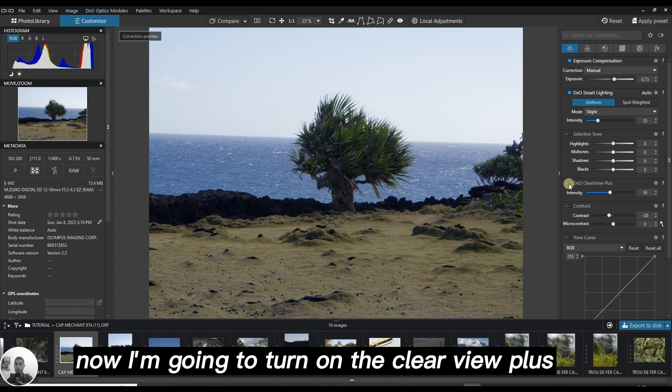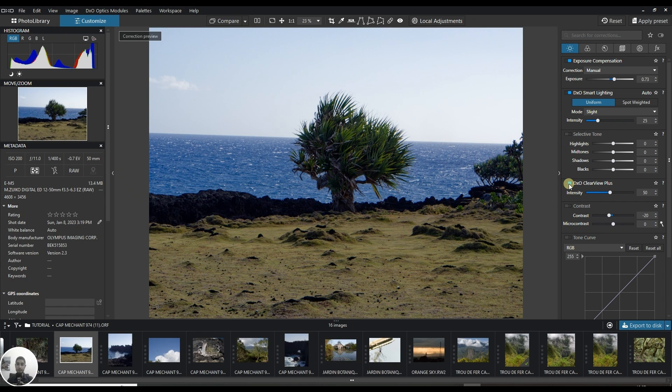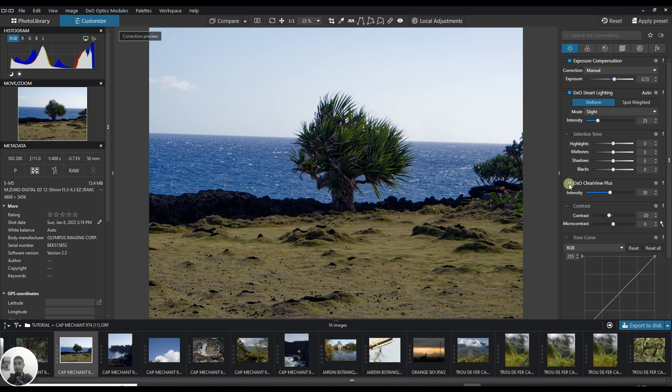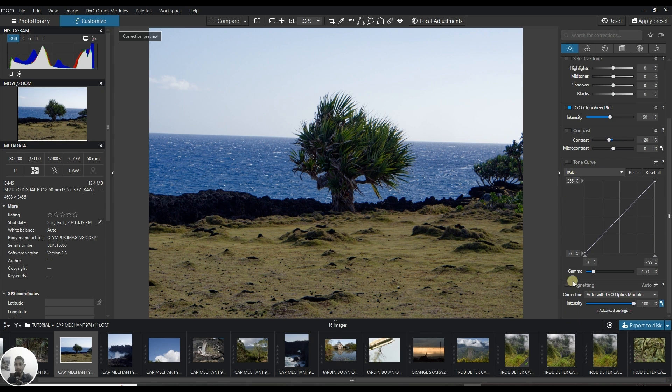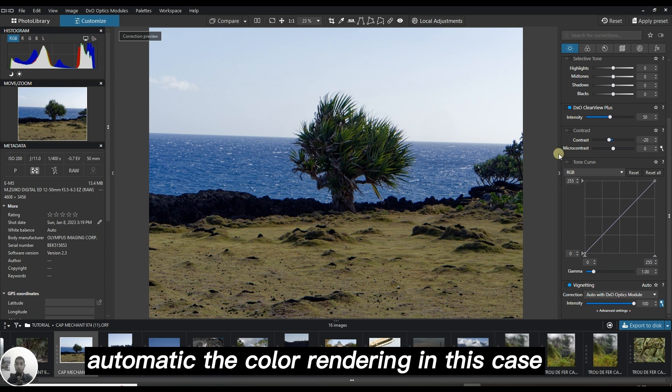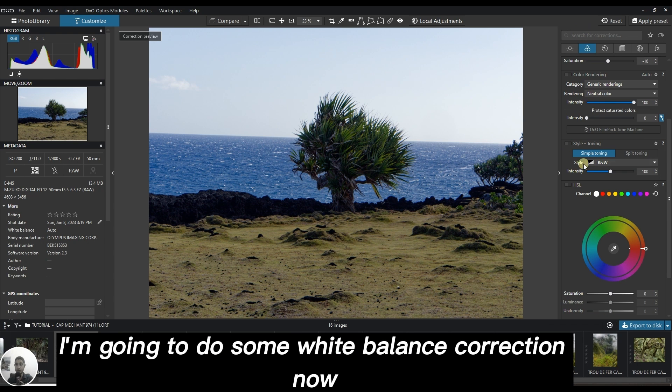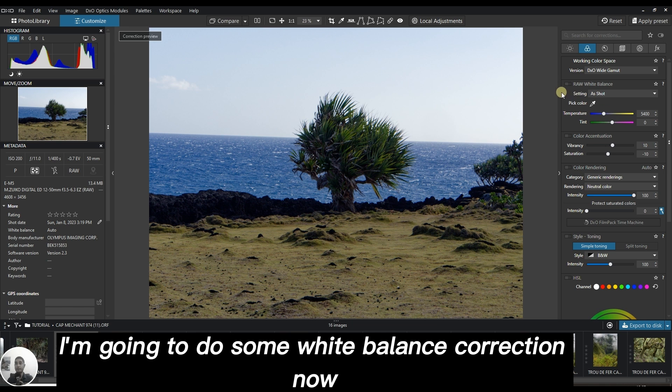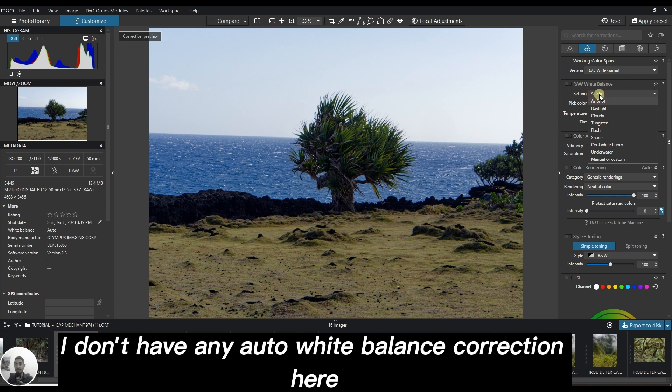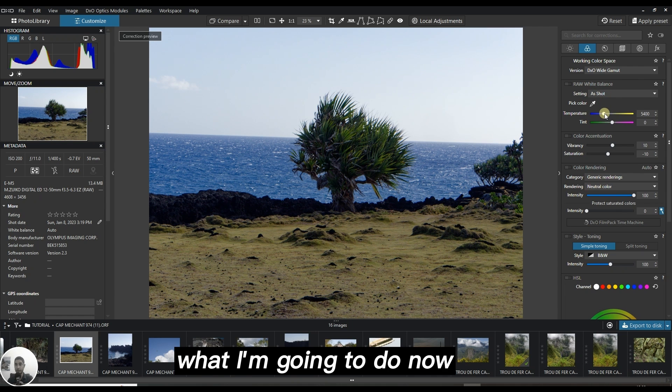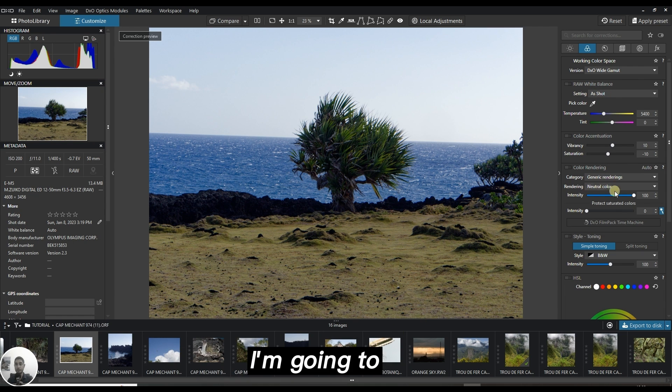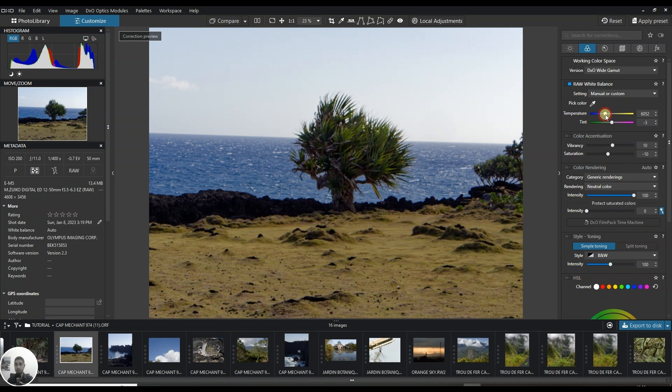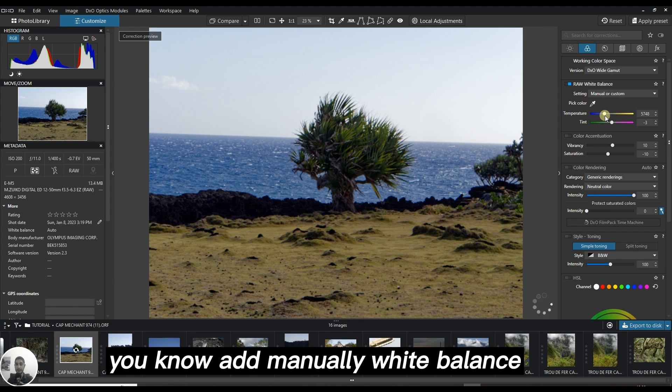Now I'm going to turn on the clear view plus, it's apparently supposed to give nice contrast and vignetting correction automatic. For the color rendering I'm going to do some white balance correction. Interestingly, I don't have any auto white balance correction here. I'm going to add manually white balance.